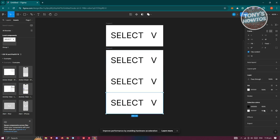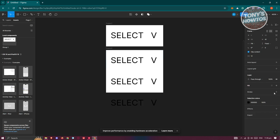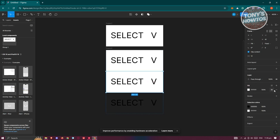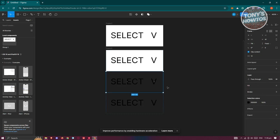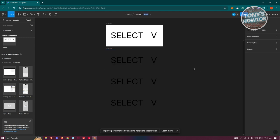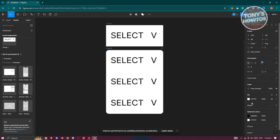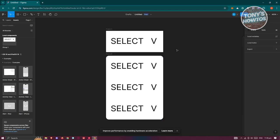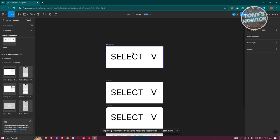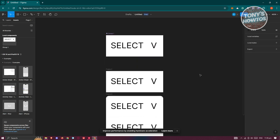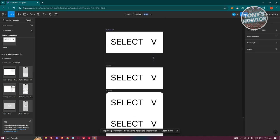I'd suggest removing the fill from the individual sections. Remove the fill from each one, then select the whole outer frame, add a fill, and set it to white. We now have the curve applied.